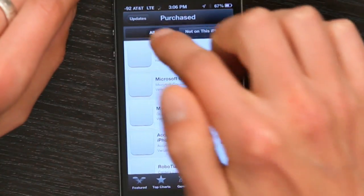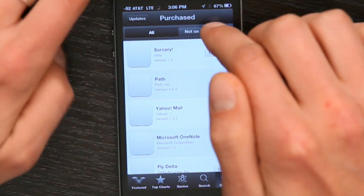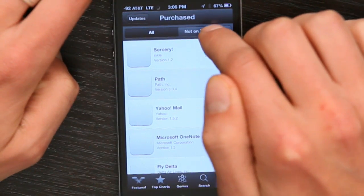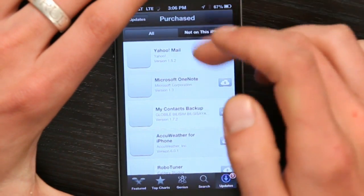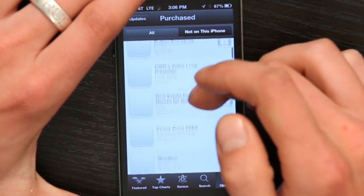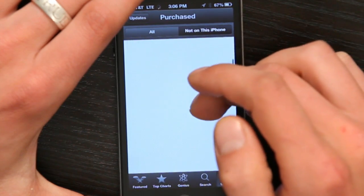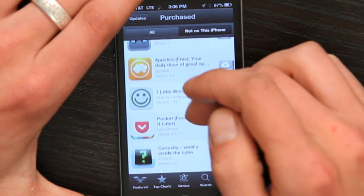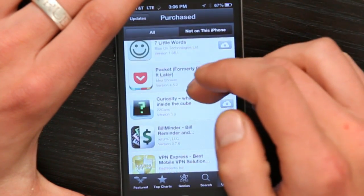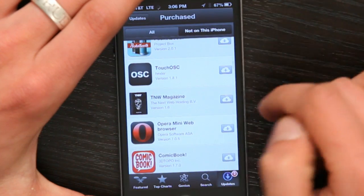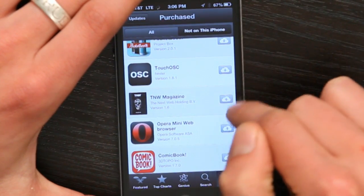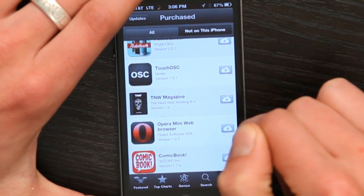If I tap All, I see everything. If I tap Not on this iPod, I see just the things that aren't here. Then I can scroll down through this list, find what it is that I want to download to my iPod, and tap the little cloud icon with the download arrow in it. That'll download it directly so that I don't have to go through iTunes.